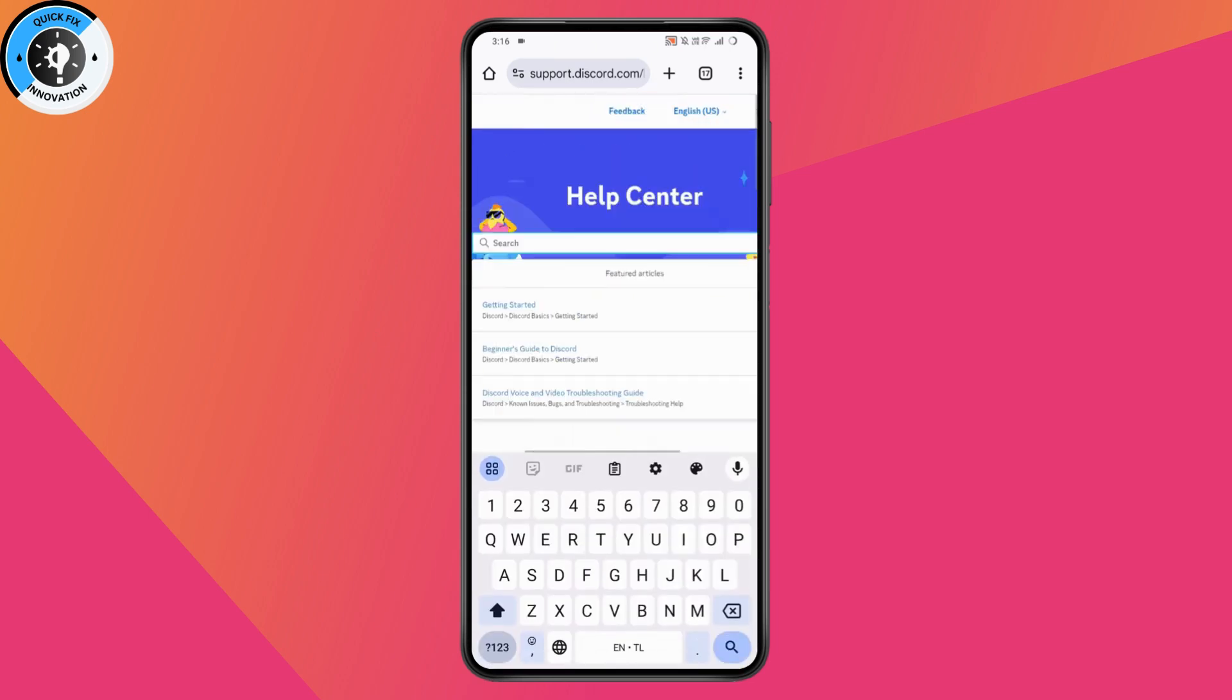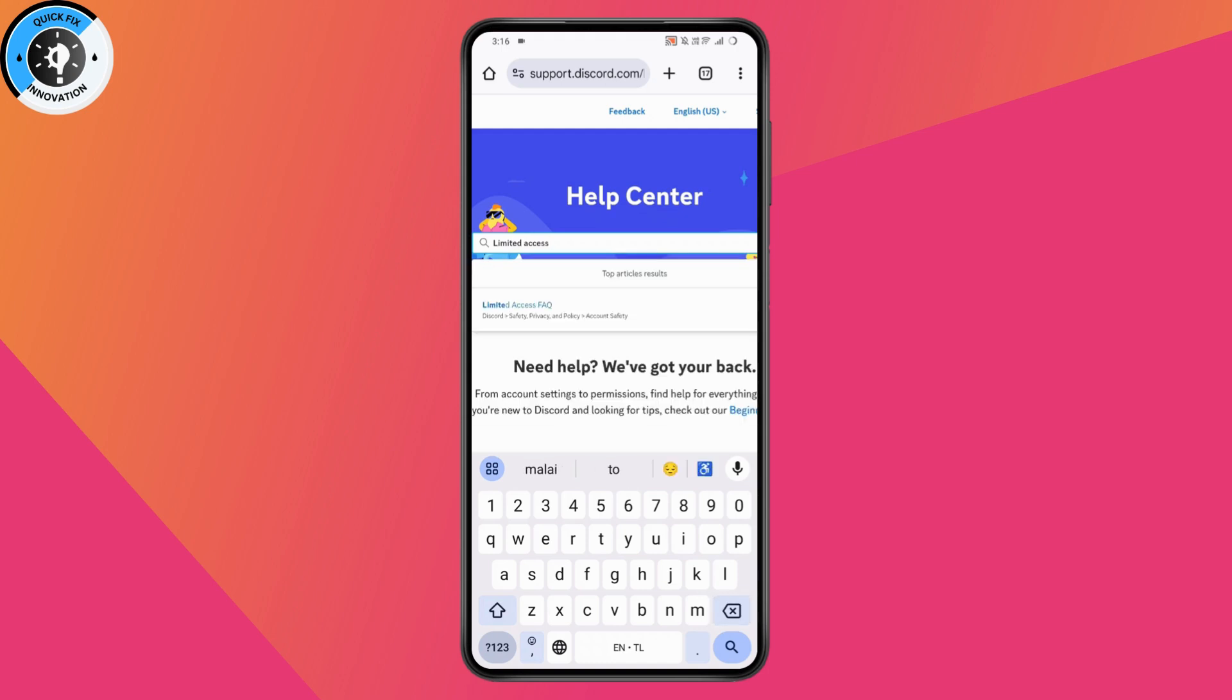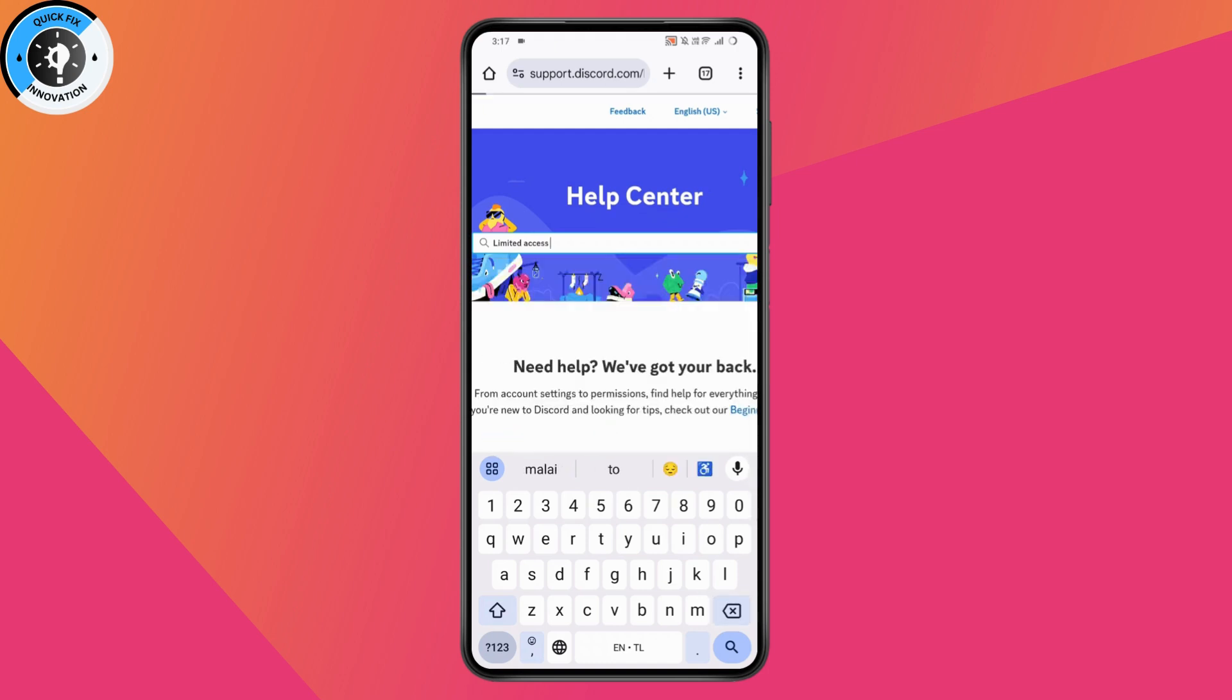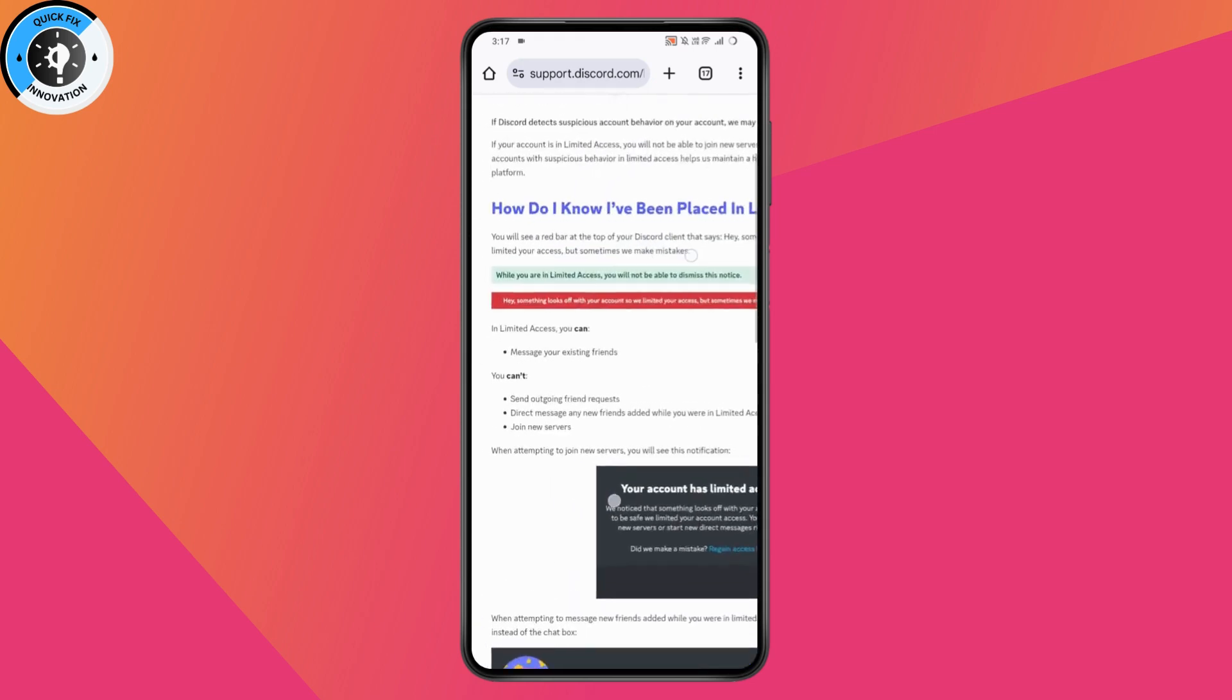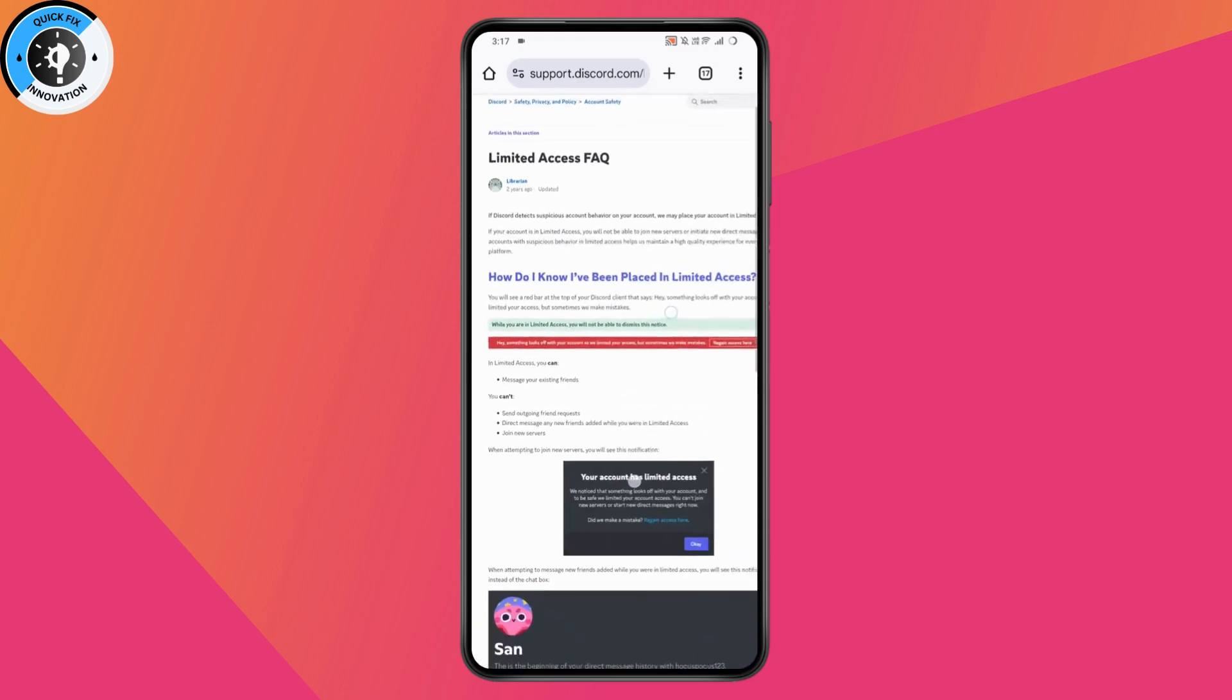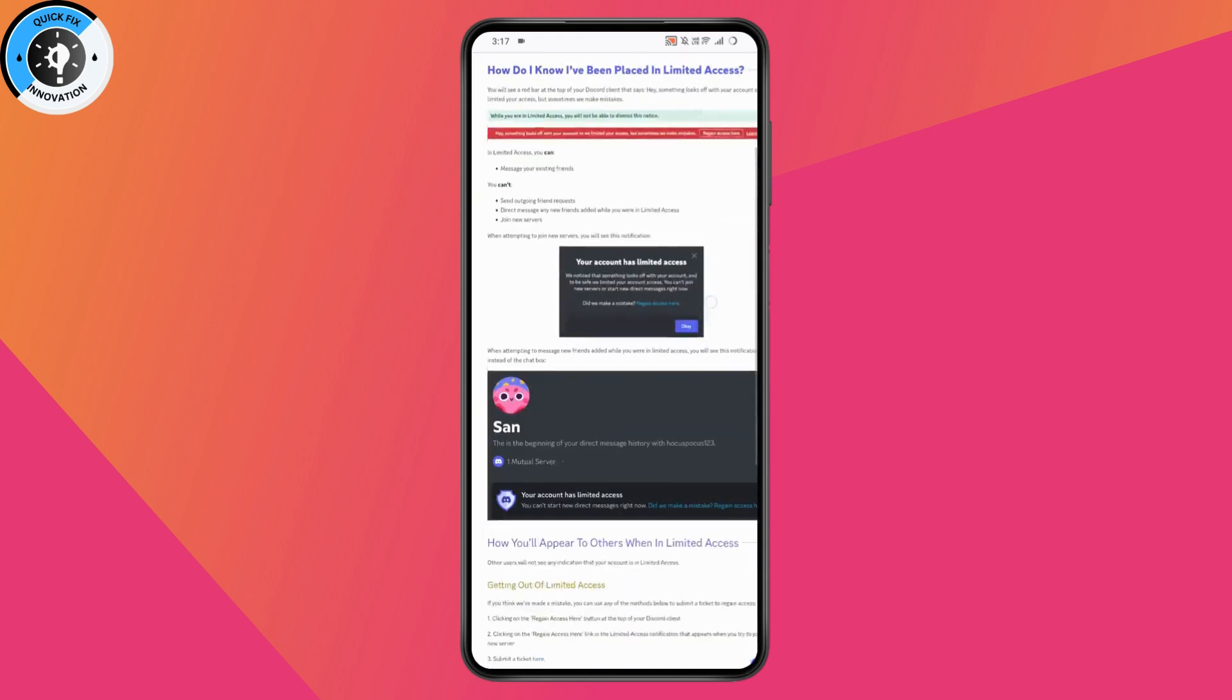Under search, search for 'limited access' and select the first option, which is Limited Access FAQ. Tap on it and this will give you all the information on how to fix your limited access in Discord. If you don't find this helpful, then...